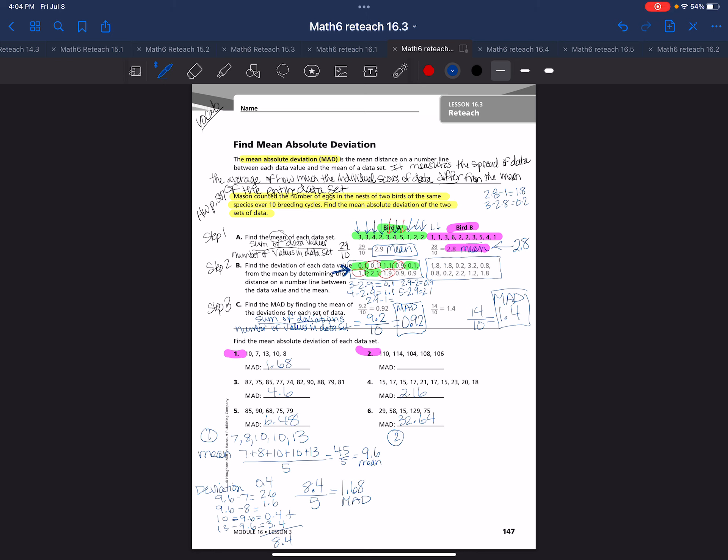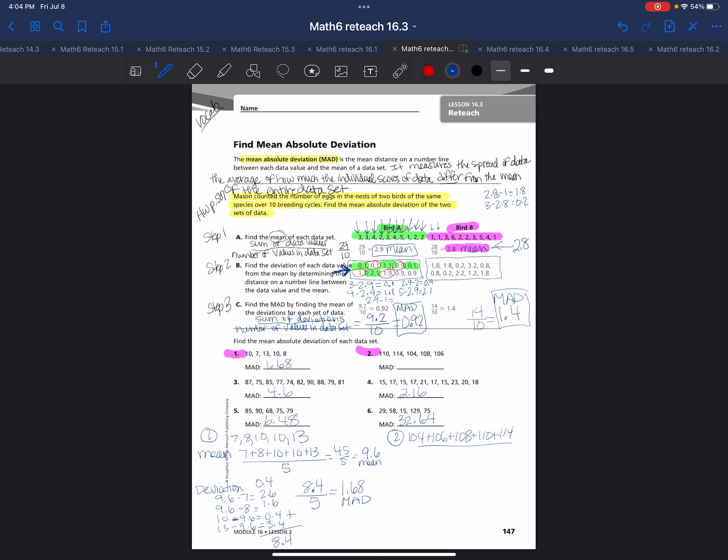Let's try one for question 2. I need to go ahead and put these numbers in order. I'll just write them down. 104 plus 106 plus 108 plus 110 plus 114, and I have 5. So if I add those all up, I get 542 divided by 5. If I divide that, I get 108.4 is my mean.